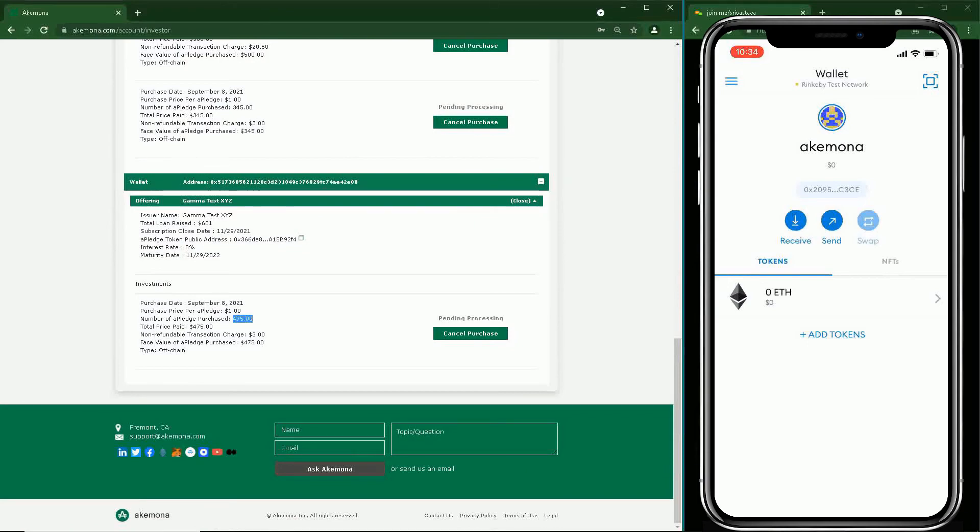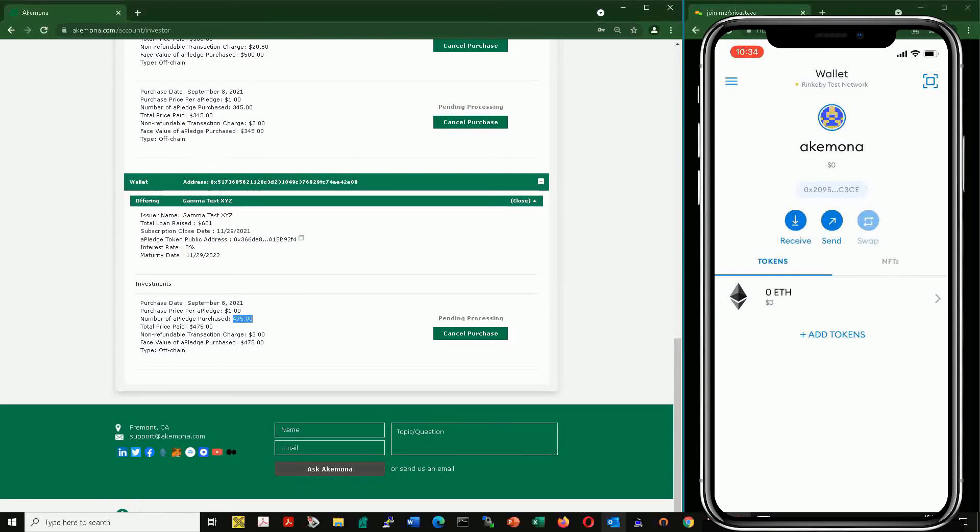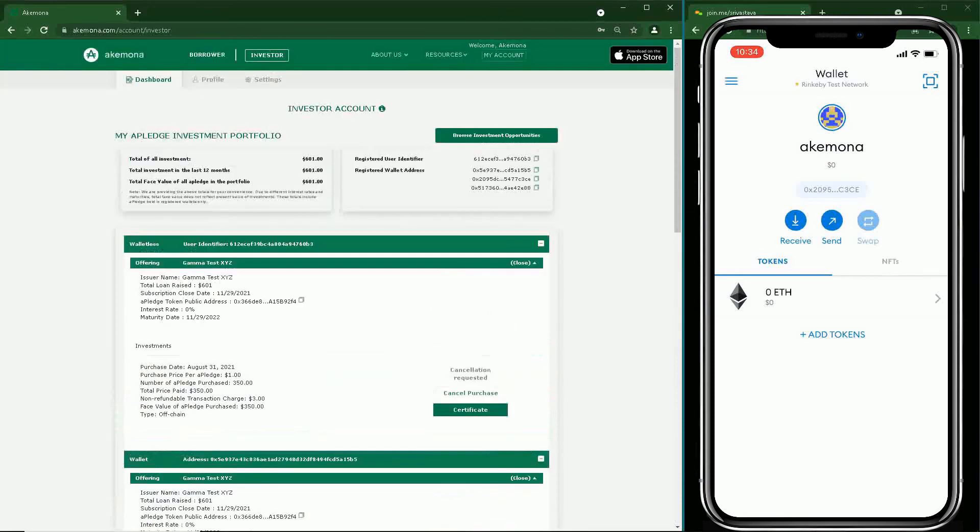Don't forget to check your email and follow the instructions in the email to add token address to your MetaMask wallet. Thanks for watching.